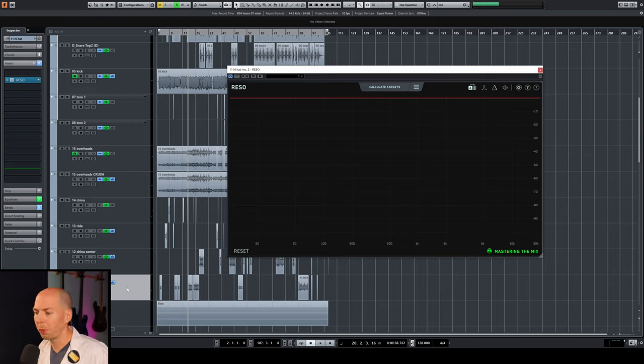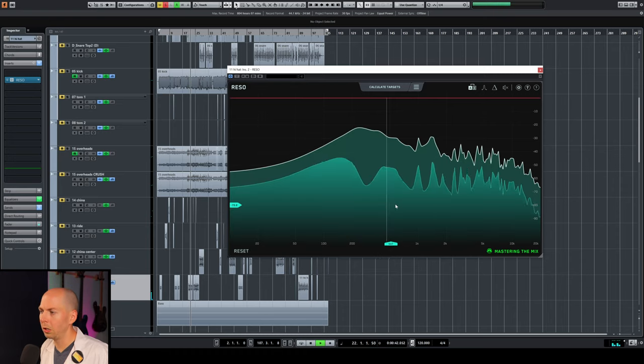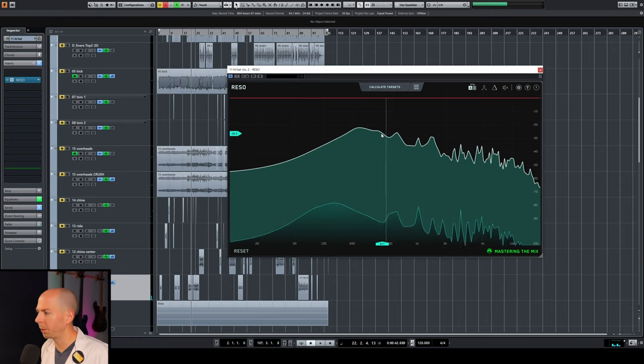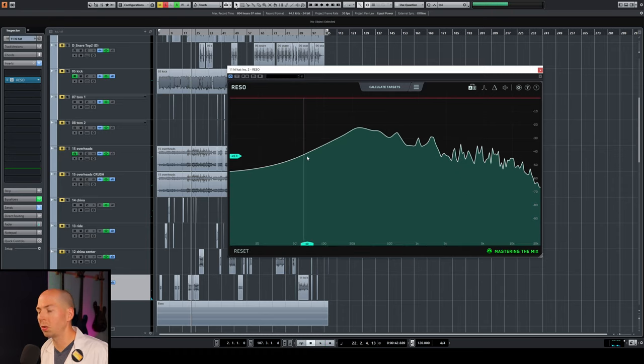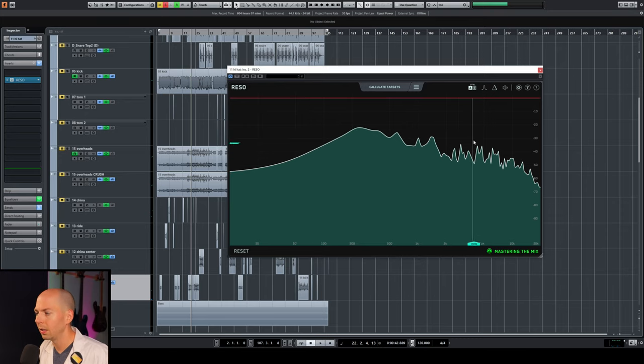The dynamic part of a resonance suppressor is really useful because it'll only take care of those annoying ringing sounds when they're occurring. And then they let everything back through. Okay. So you can think of this as like a dynamic EQ that is intelligent. So I put this on just a hi-hat track. Let's just play it and you can see what it does.